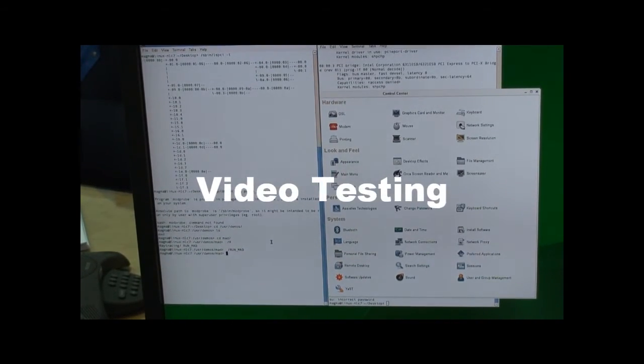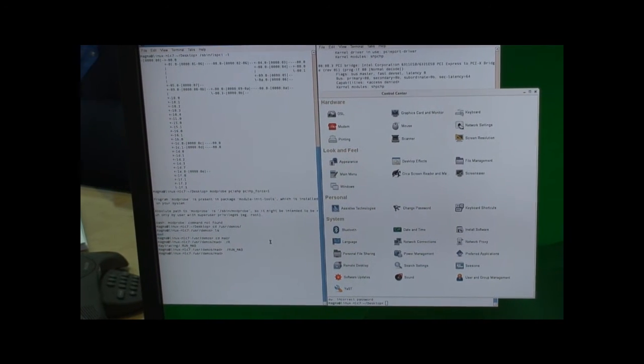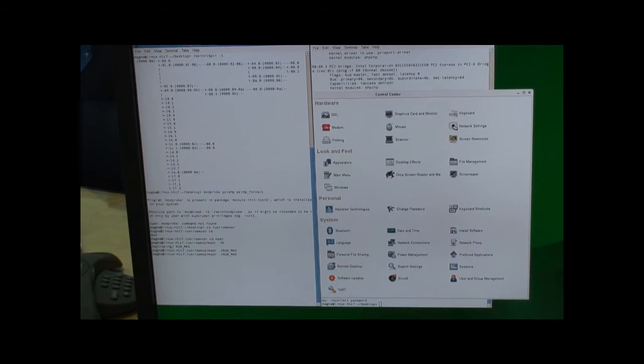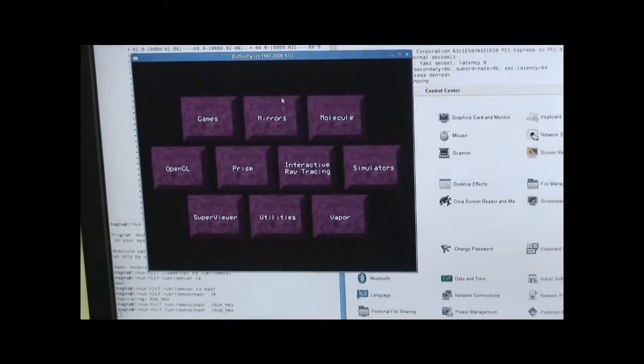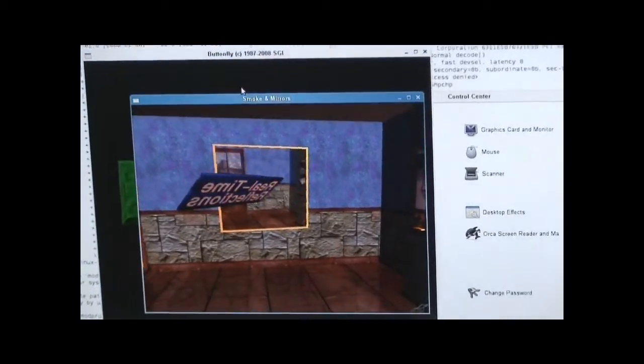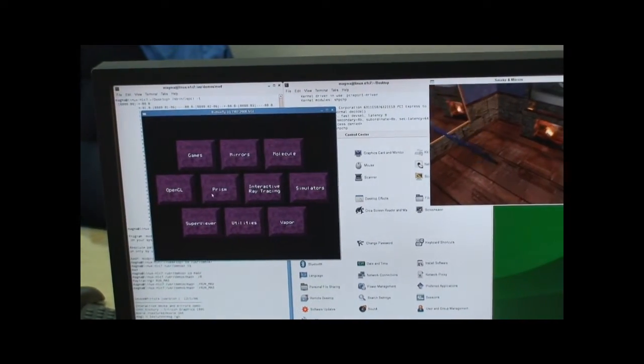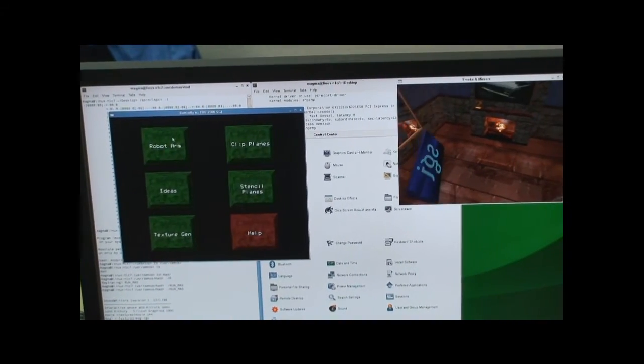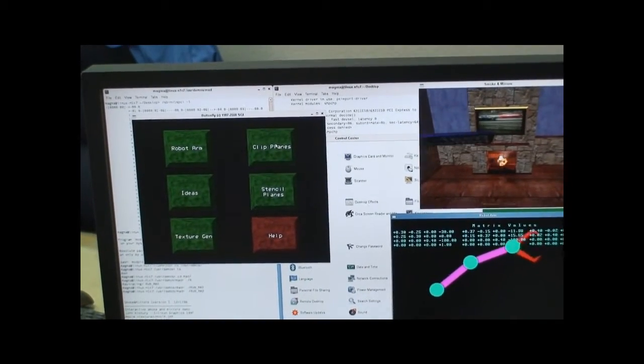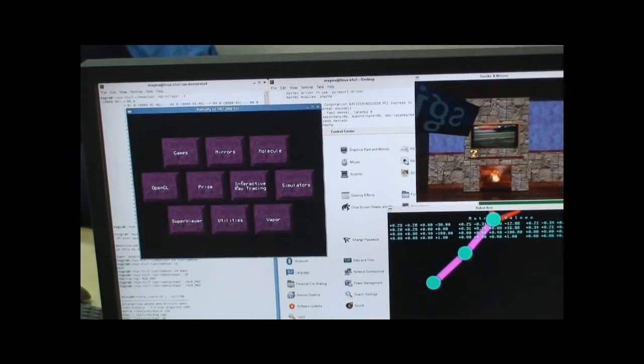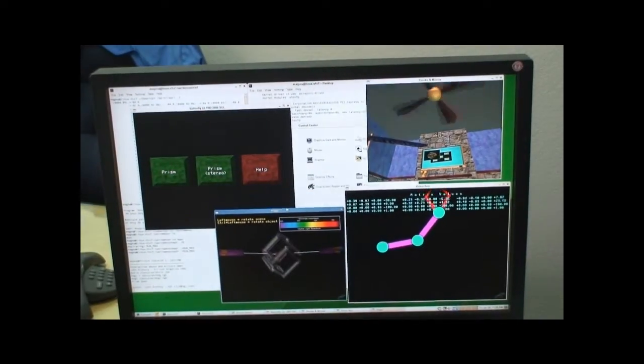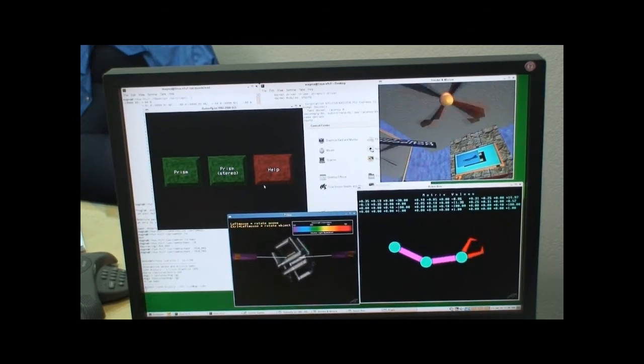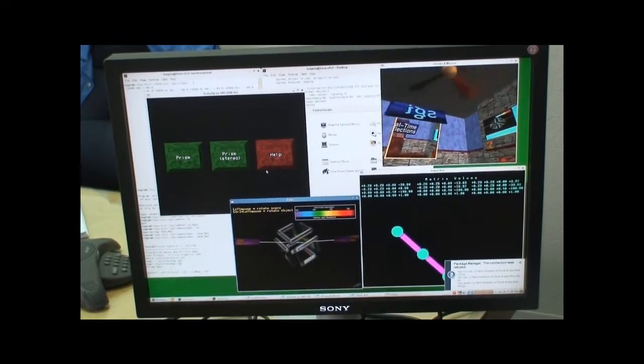To show you that the video card is working in the chassis, we're going to run a demo through the NVIDIA video card. This demo is called MedDemo. As you can see, the demo is running off the video card in the chassis. And it runs pretty fast.